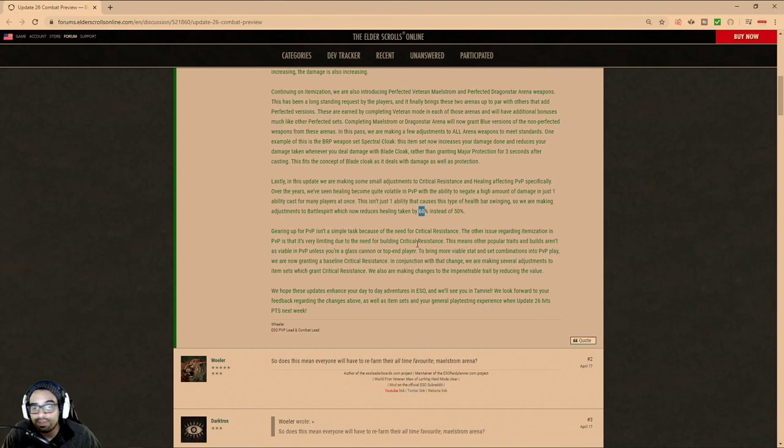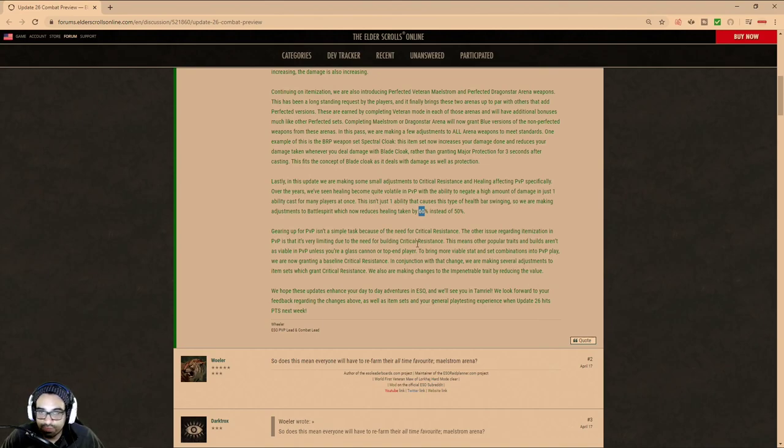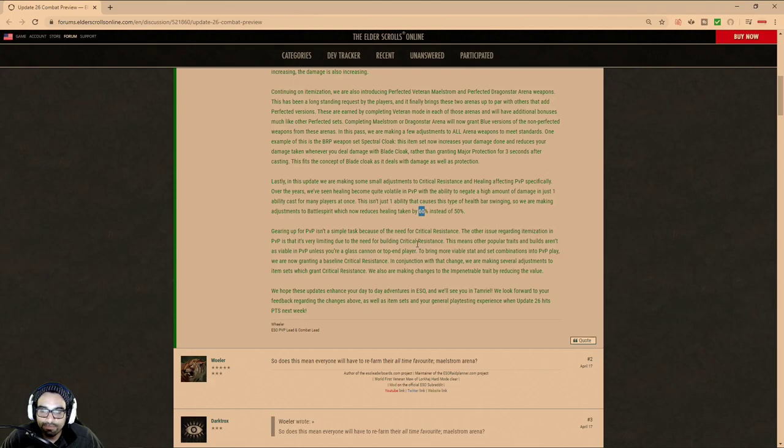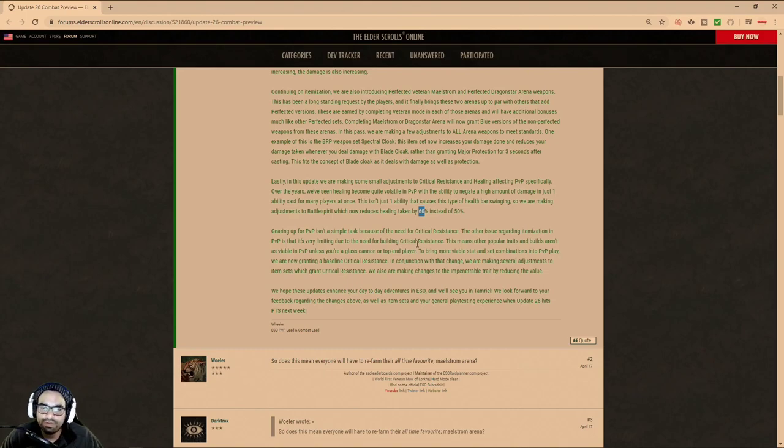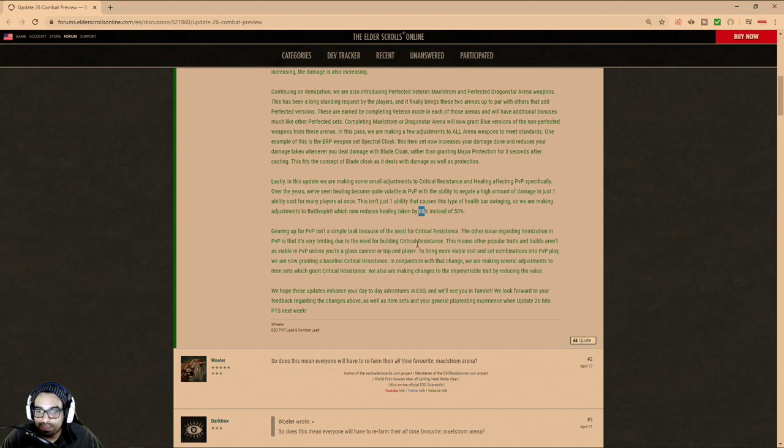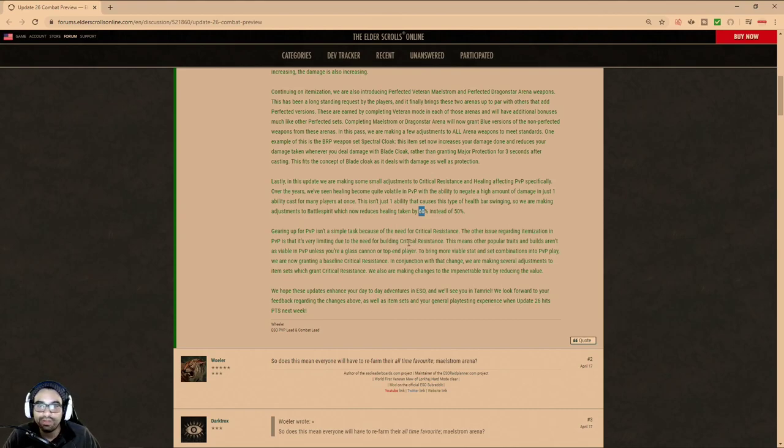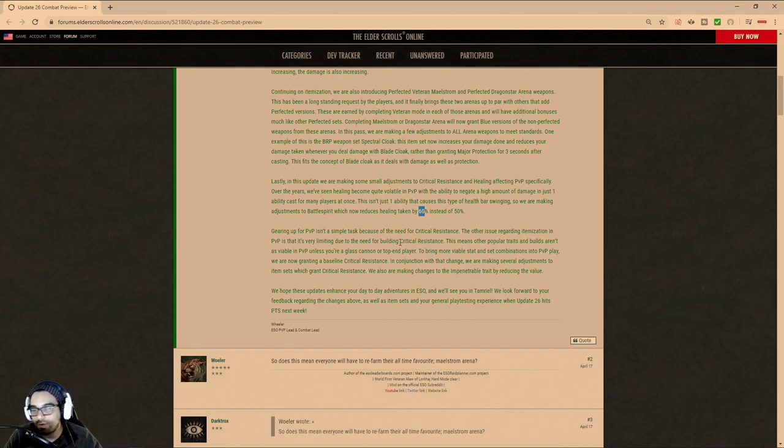The other thing that I wanted to discuss is talking about critical resistance changes. So critical resistance was nerfed. The amount of impen that you got was nerfed previously. It was nerfed a couple of years ago. And then, so they're nerfing it again. And they're doing that to make room for other traits, right? Because other traits overperform, underperform.